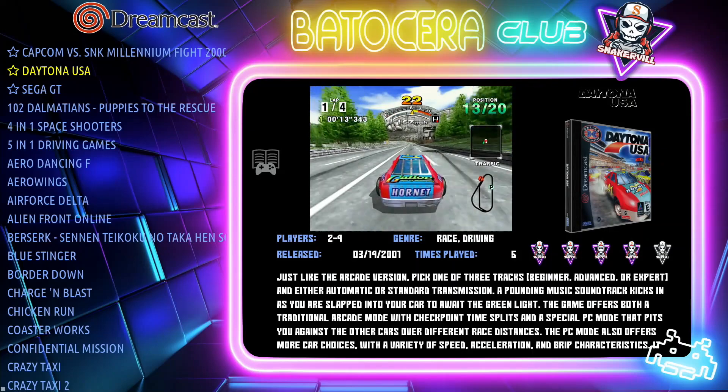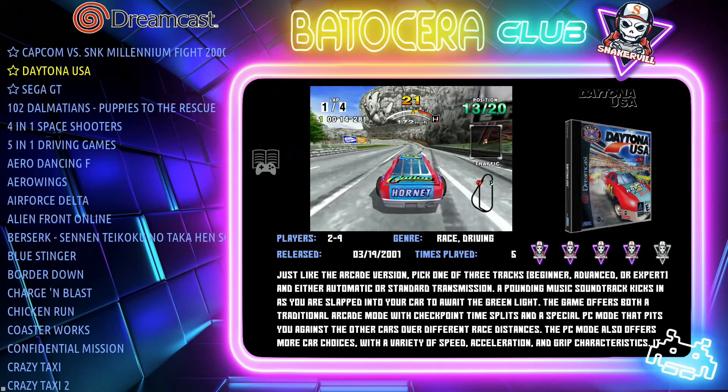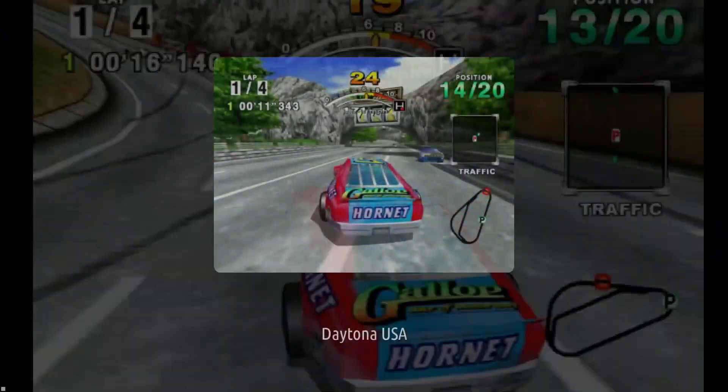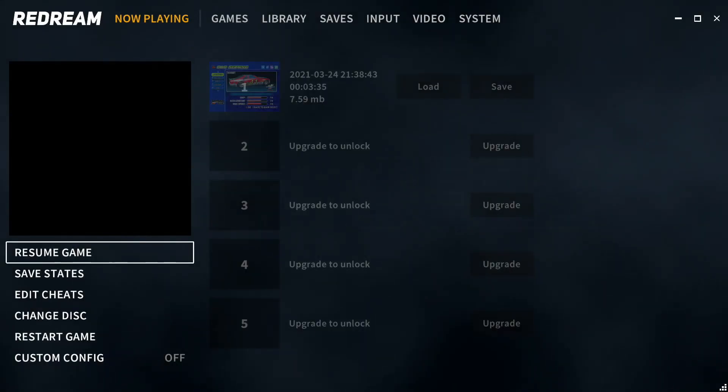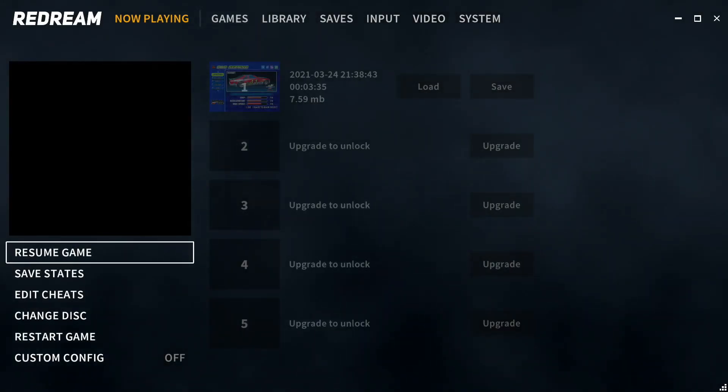Let's go ahead and select this game. Go ahead and press your hot key. That's going to bring you to the Redream menu system.